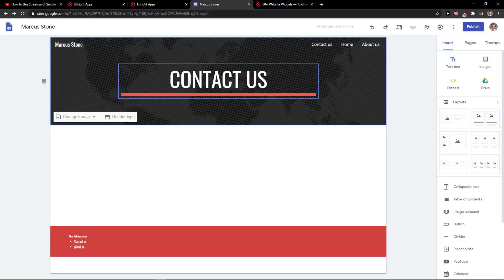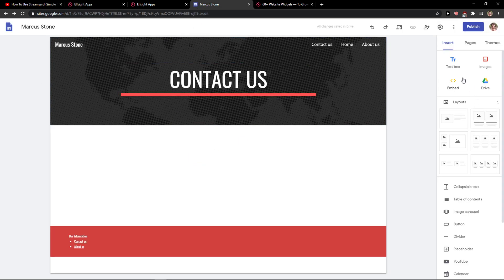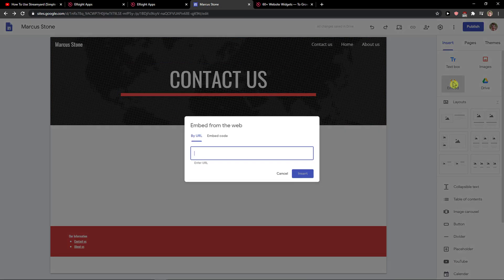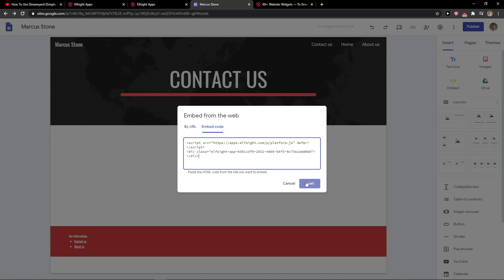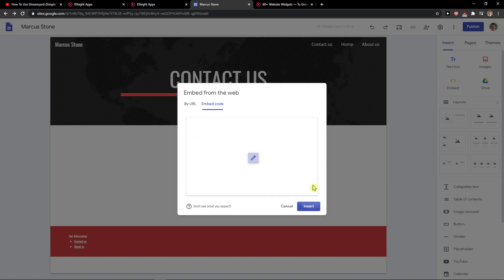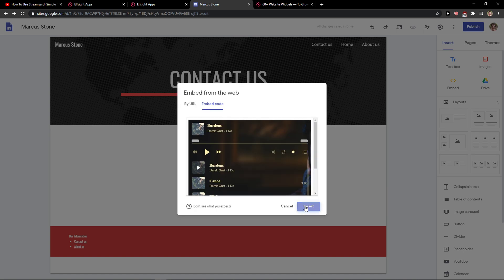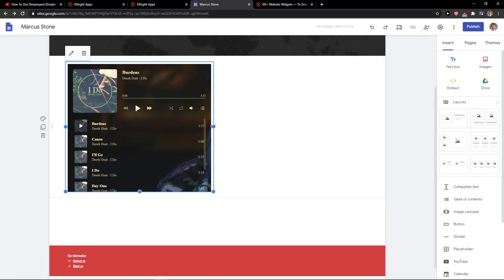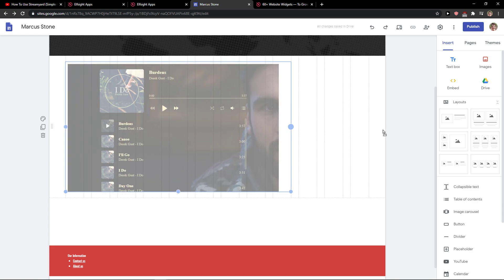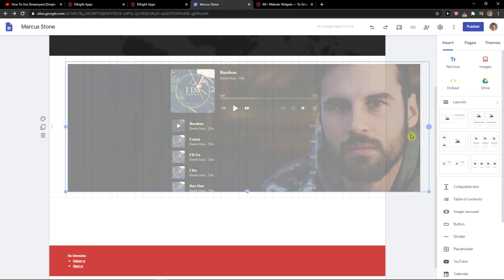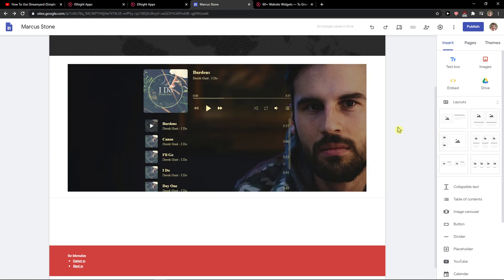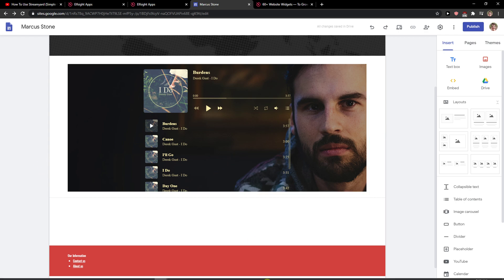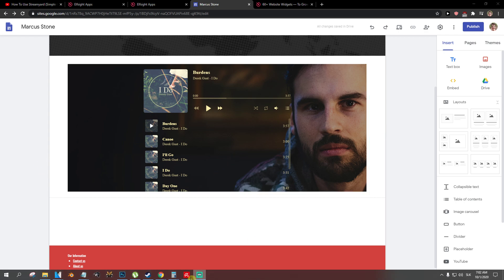Let's copy the code here and right here you just want to click Embed. Embed code and click next and insert, and then you just want to make it large. And voila, here you got a perfect audio player or music player in Google Sites.